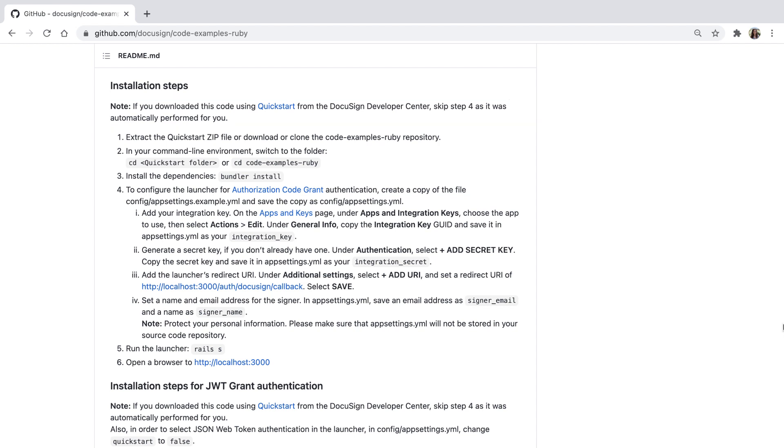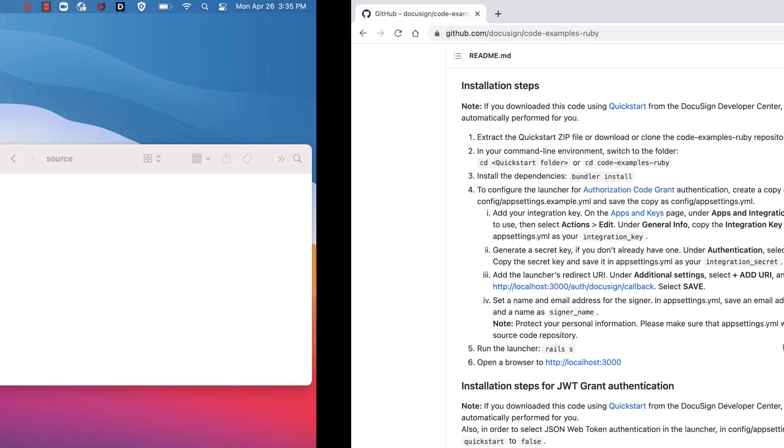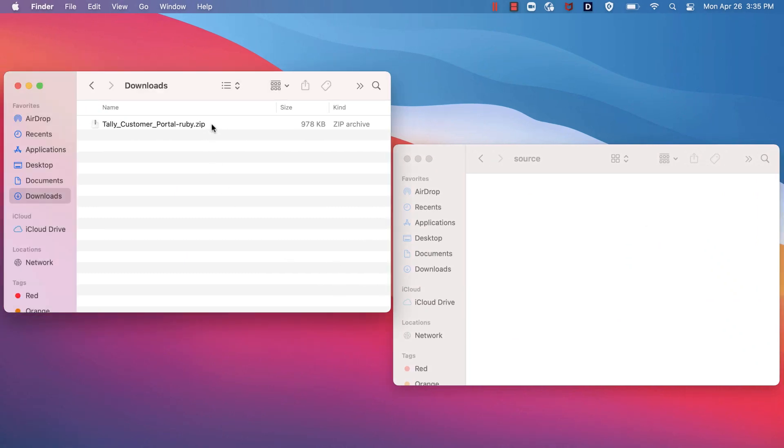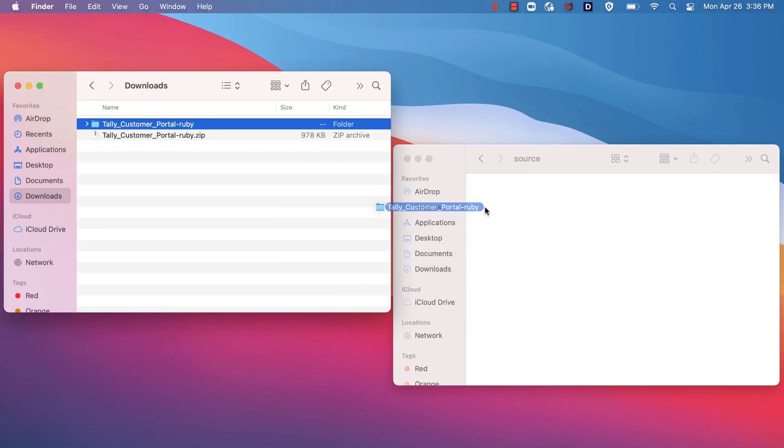Next, it says 1. Extract the Quickstart zip file or download or clone the code example's Ruby repository. The Quickstart automatically downloads into my Downloads folder. I'll extract my Quickstart zip file into my Source folder.